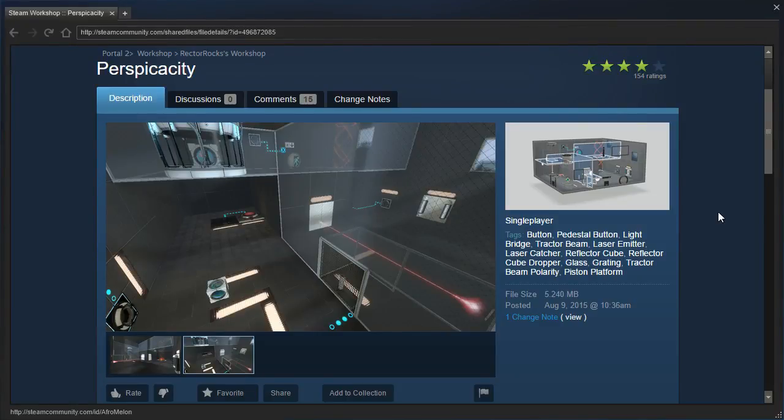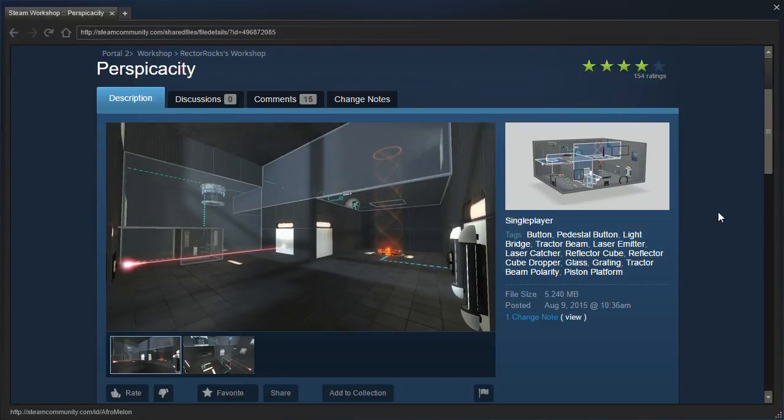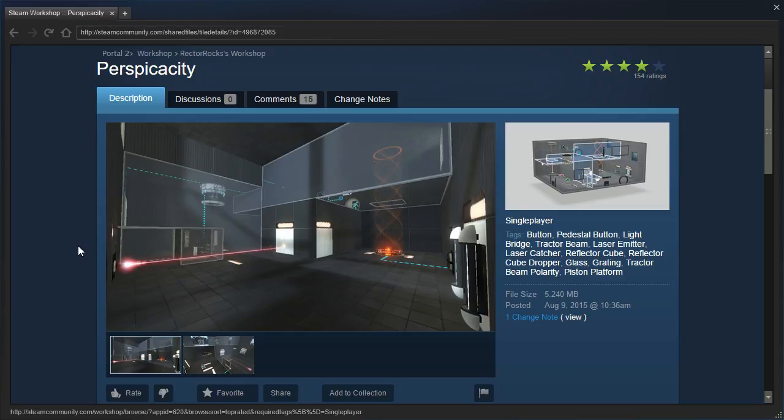Hey guys, I'm LB, and let's check out Perspicacity by Rectorrocks, which I believe is a map that was referenced by another map that I played a while back.